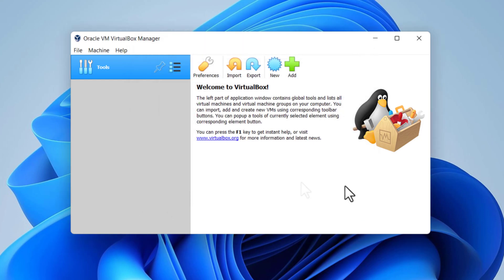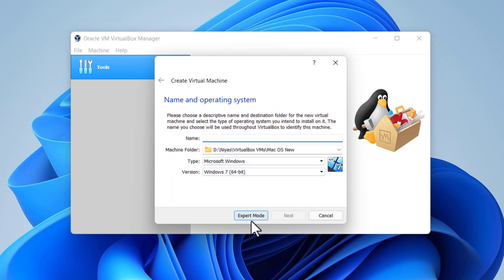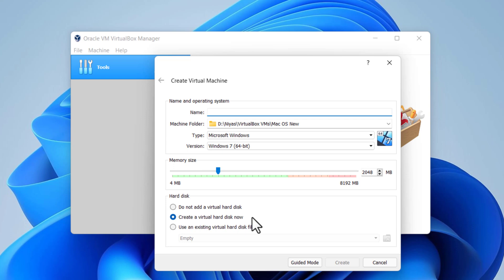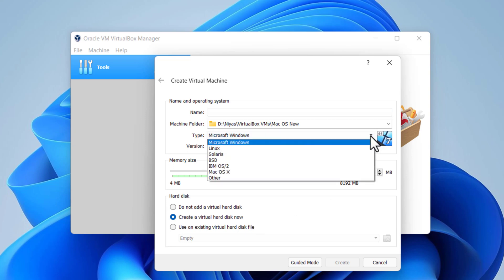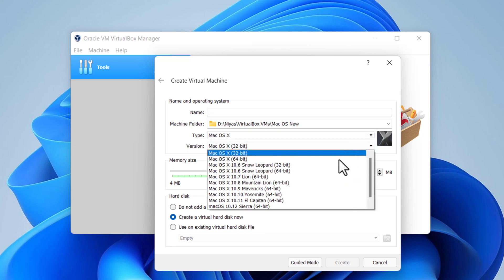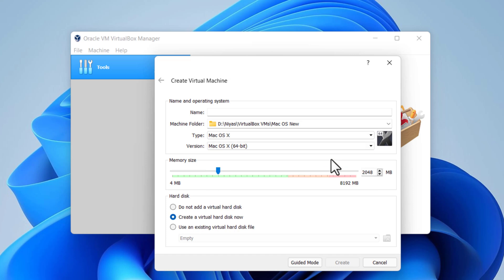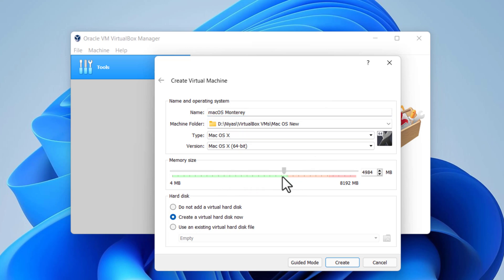The next step is to create a new virtual machine and customize it. Click New, then click on Expert Mode. Select type macOS X 64-bit. Enter a name. Select the amount of memory — at least 4 GB. Click Create.